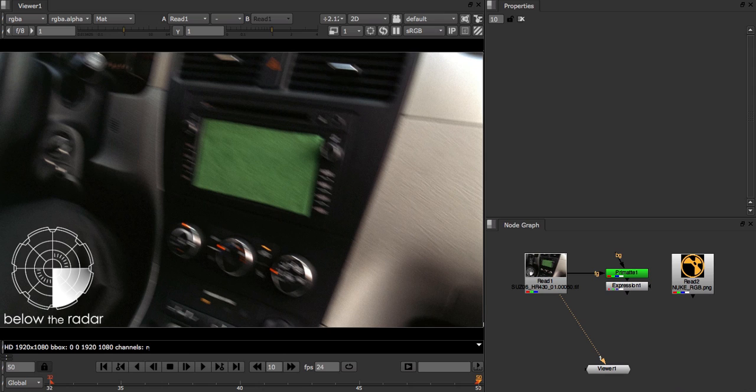It's important to note here that the behavior of the planar tracker's additional input is different than that of the camera tracker's. With the planar tracker you use it to specify what areas you want to include in the track, whereas in the camera tracker you use it to exclude regions.